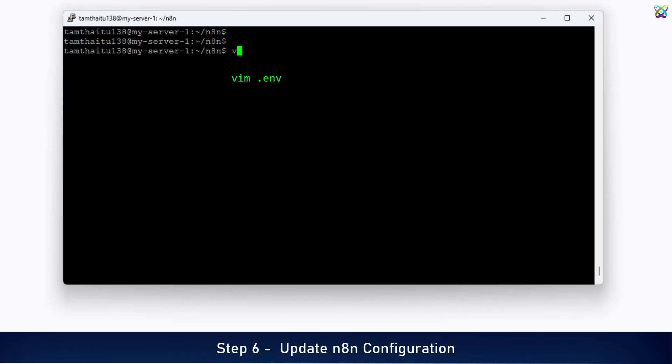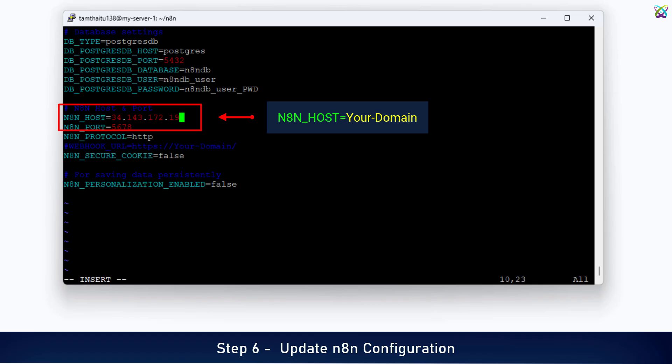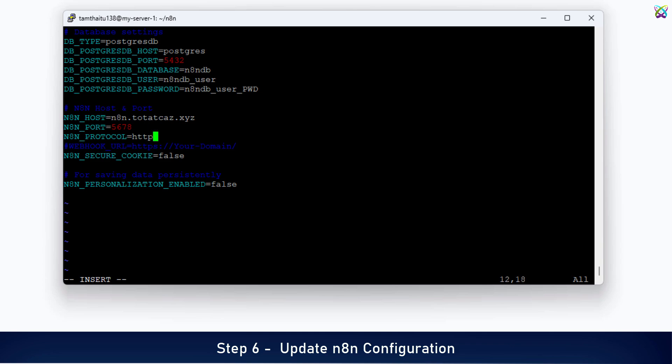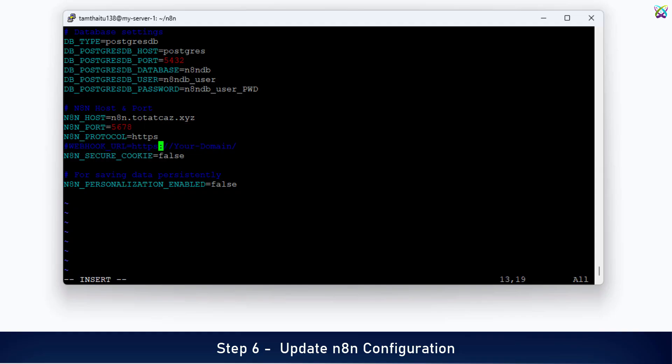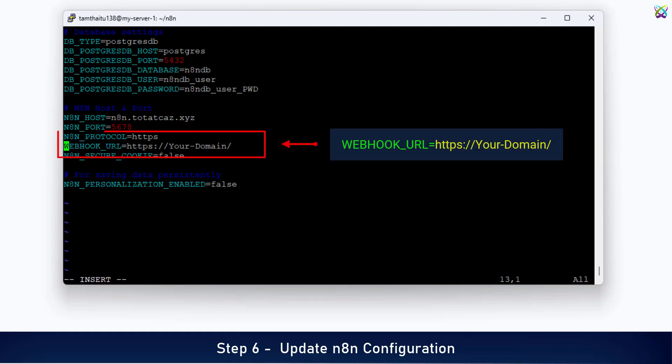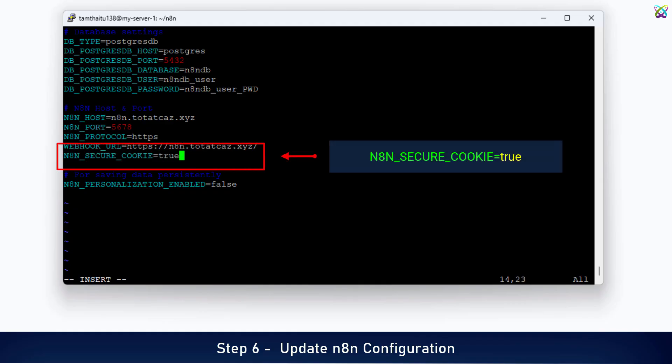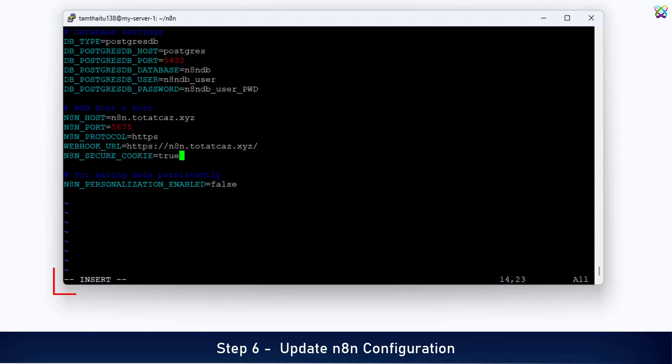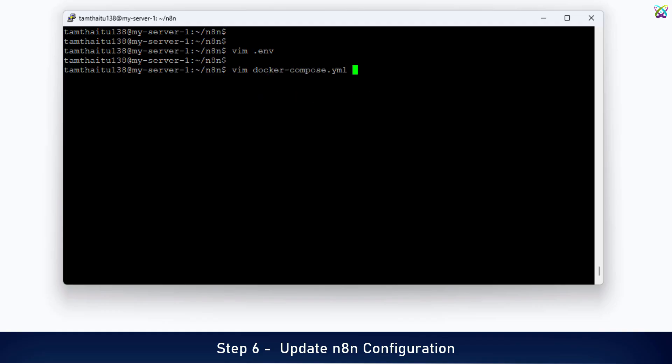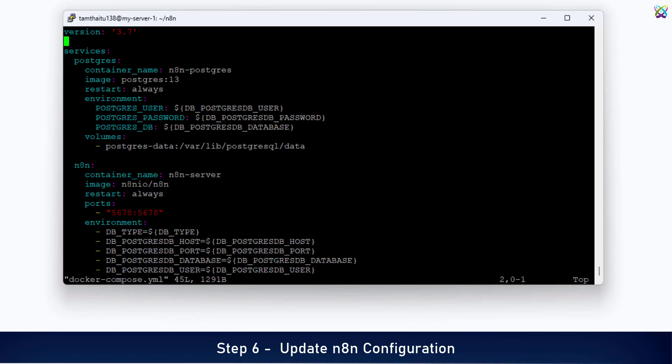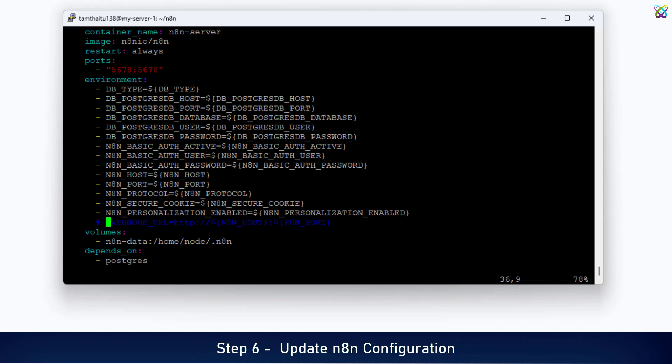Before setting up SSL, we need to update a few important parameters in the .env file. First, replace the server IP address with your domain name. Next, change the protocol from HTTP to HTTPS. Next, uncomment the webhook line and enter your domain name. Next, change the value from false to true. Once you're done editing, save and exit the .env file. Next, open the docker-compose.yml configuration file. Uncomment the webhook line, then save and exit the docker-compose.yml file.